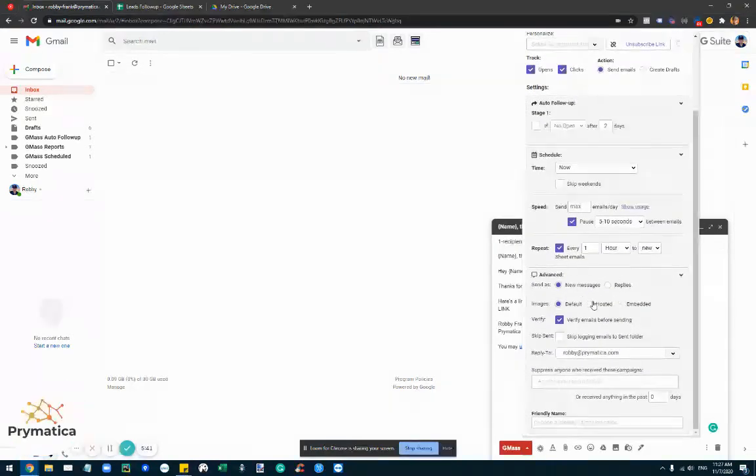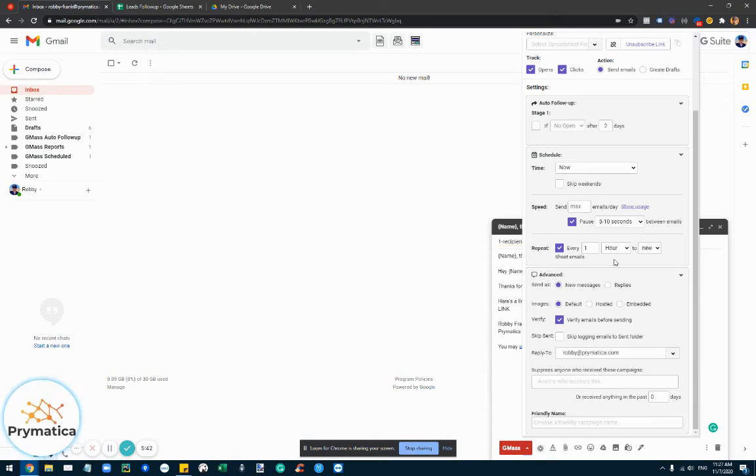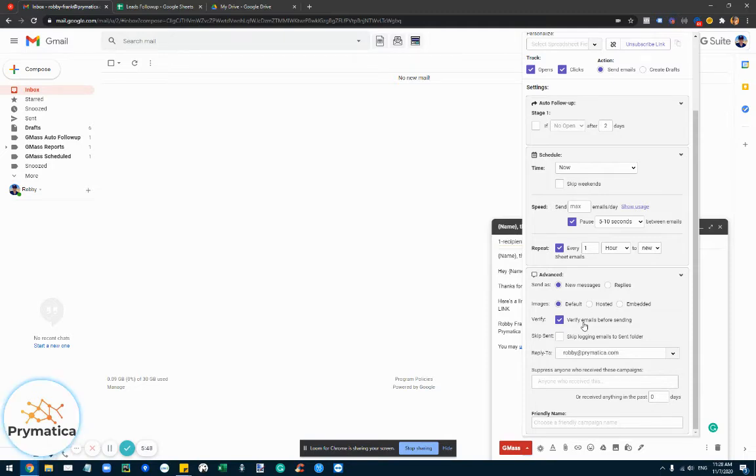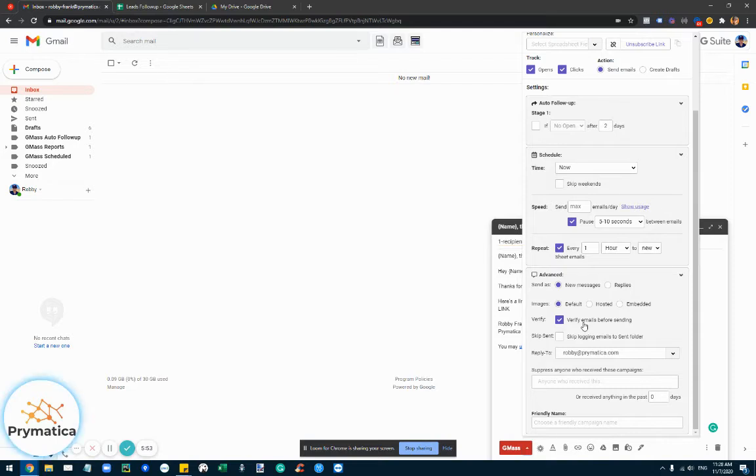And here are another few awesome things. So when you send the messages, you can click on verify emails before sending. So it actually makes sure that the email exists. Of course it doesn't always work, but it does prevent about 80% of the bounces, which dramatically helps your deliverability. Because if you have bounces that hurts your email account.